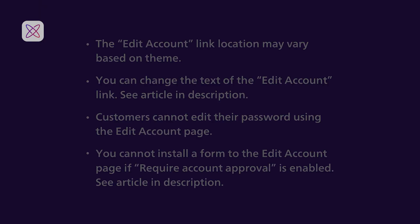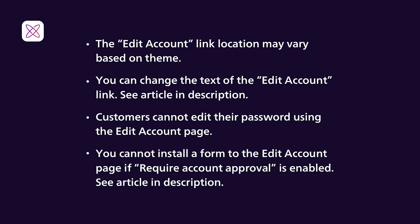Some things to note before we go. Each Shopify theme is different, so the location and position of the Edit Account link may vary from what was just shown.